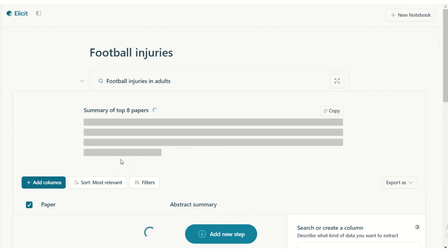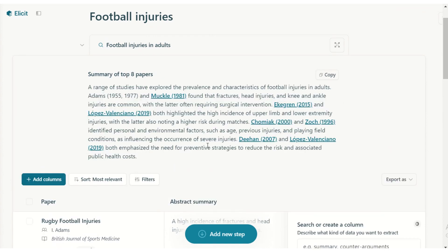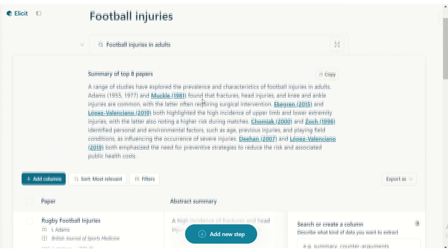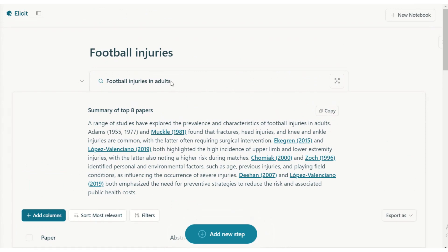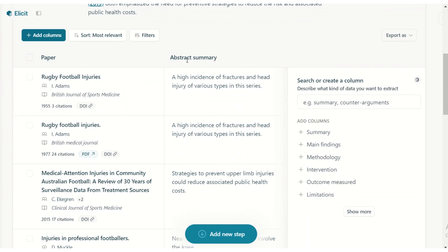It summarized the top eight papers and gave me a summary of football injuries. I was very vague in what I asked, and you can always narrow down as you go. It looked for relevance — there's a 2015 paper, a 2019 paper, and even a 1981 study. When you start exploring a new topic area you'll start broadly and work your way to more relevant, more detailed papers.